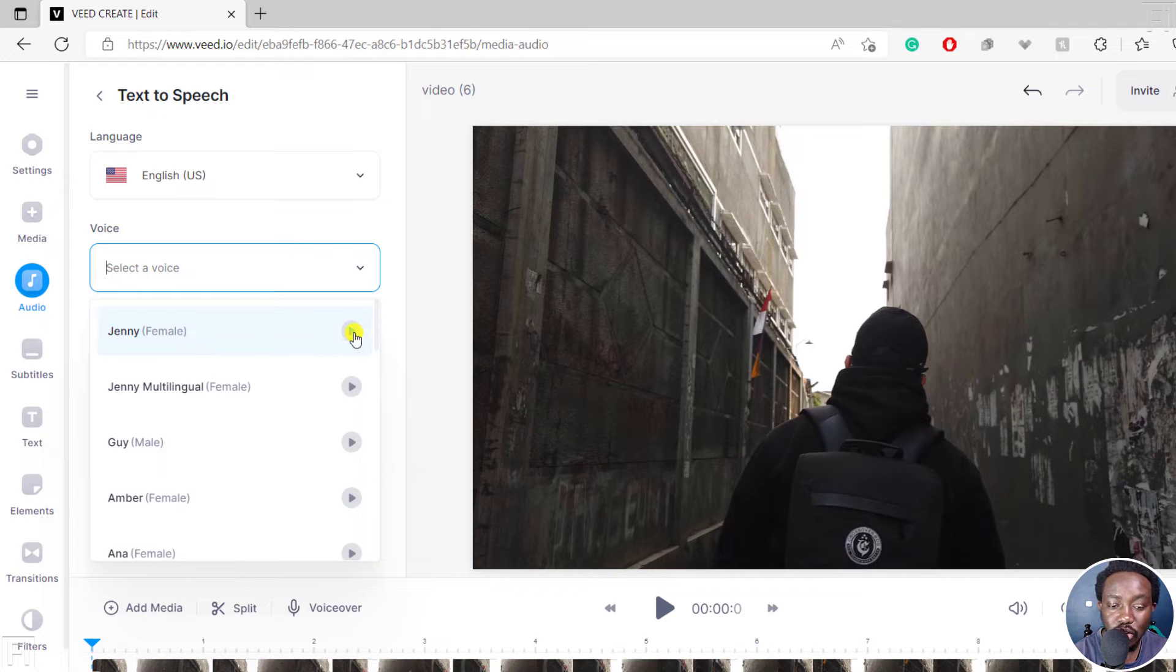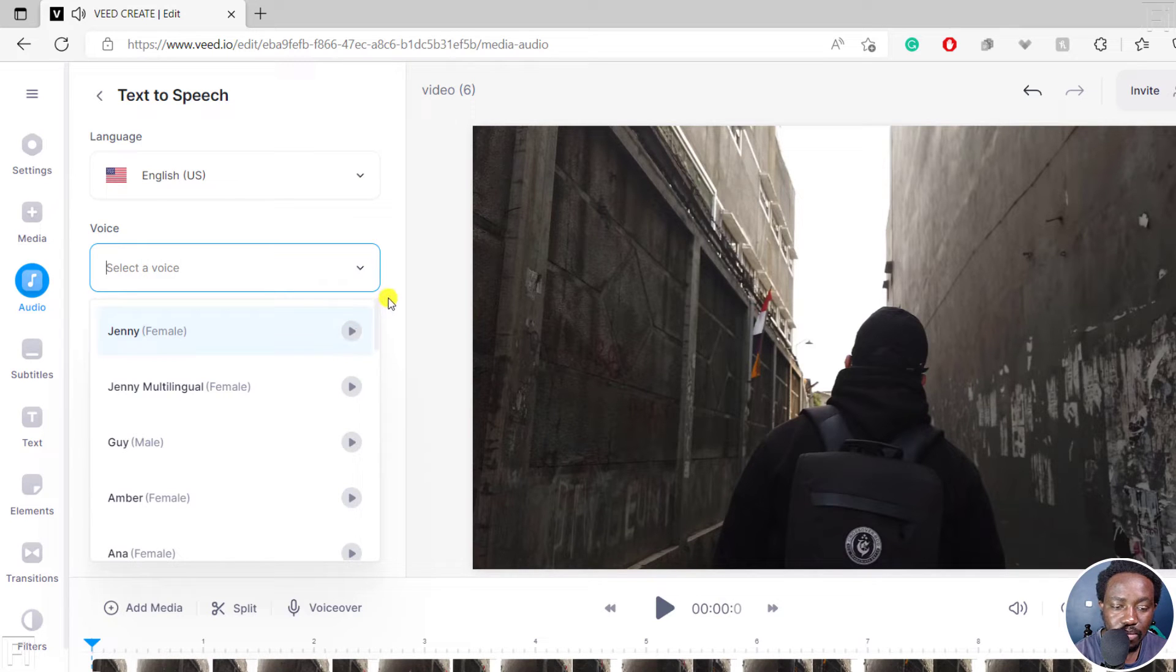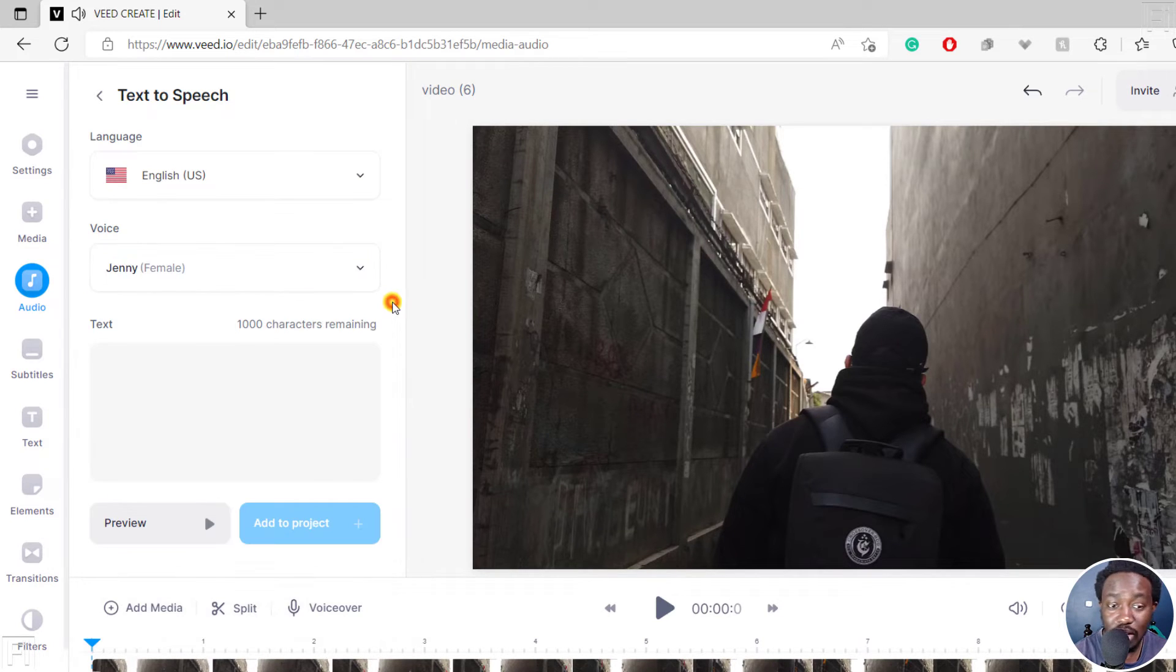You can actually listen to preview. Let's play. 'The quick brown fox jumps over the lazy dog.' It sounds really good.